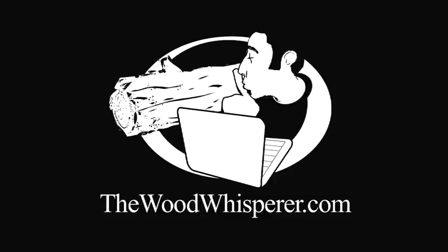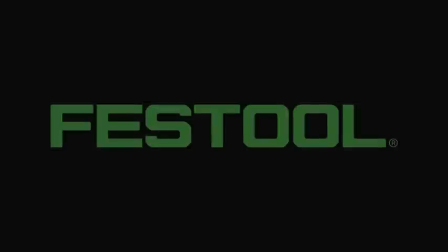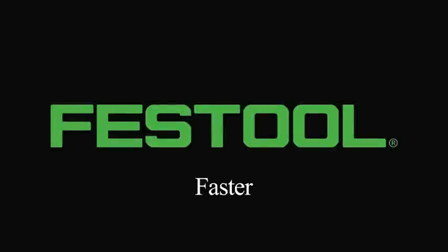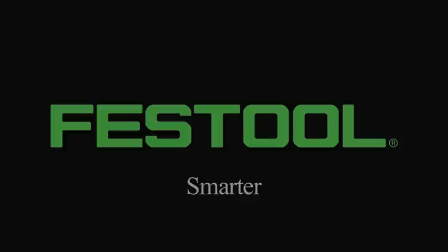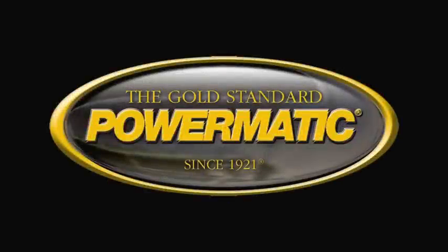The Wood Whisperer is sponsored by Festool. Faster, easier, smarter. And by Powermatic, the gold standard since 1921.